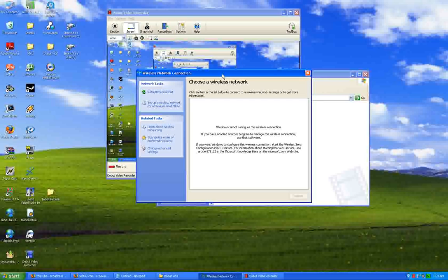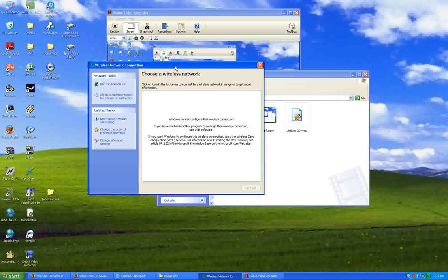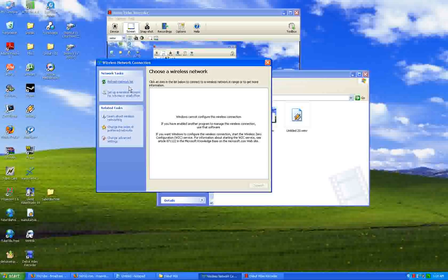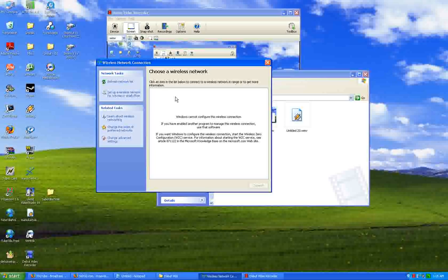You want to come back to your wireless network connection. You want to refresh your network list. And it will show up right here. And you will be happy as a gnome on a lawn.